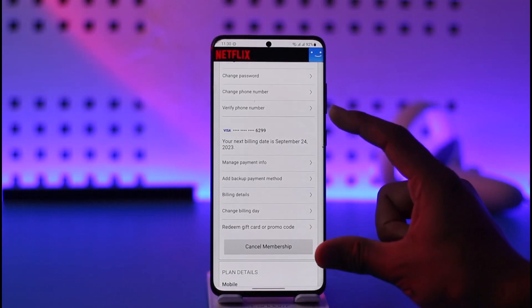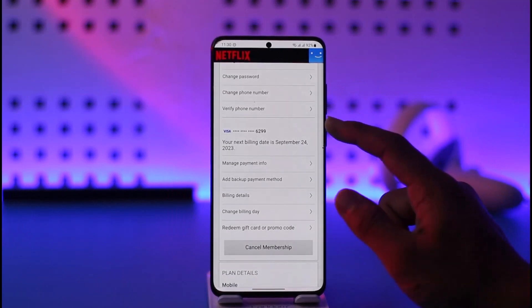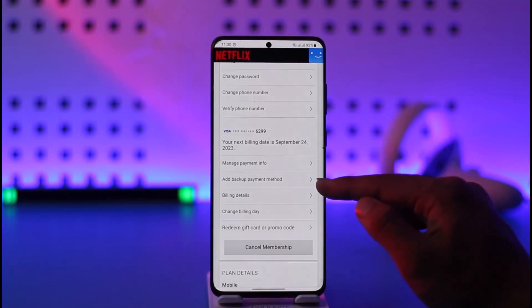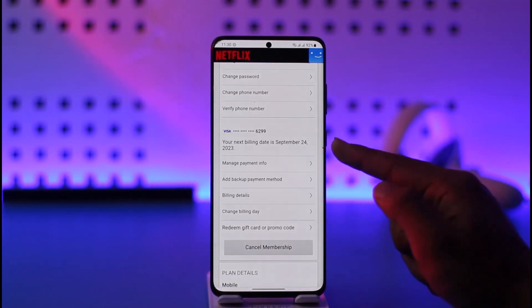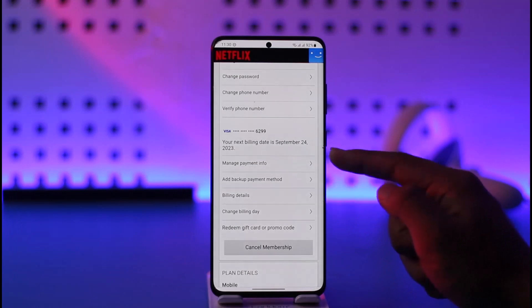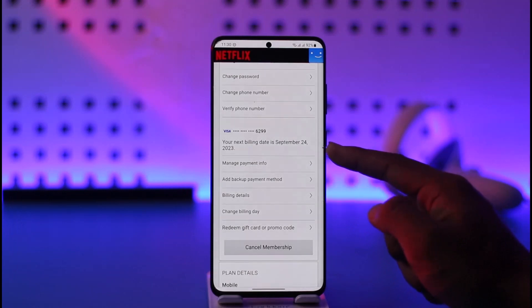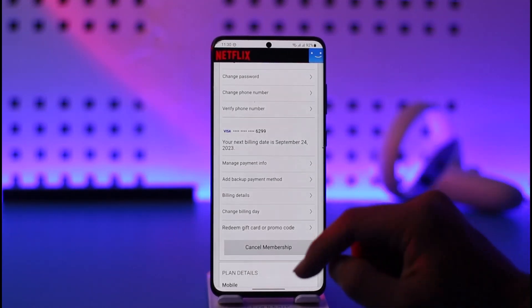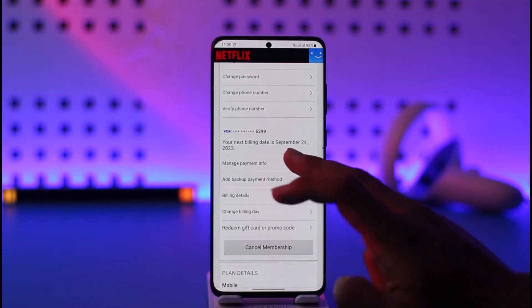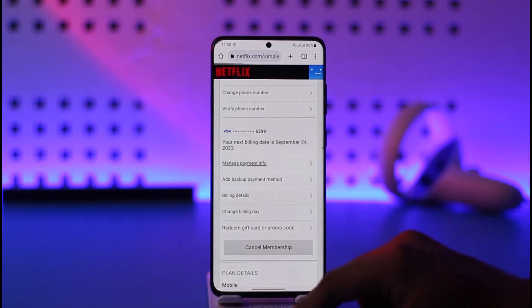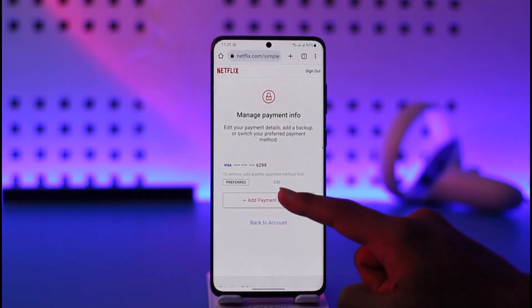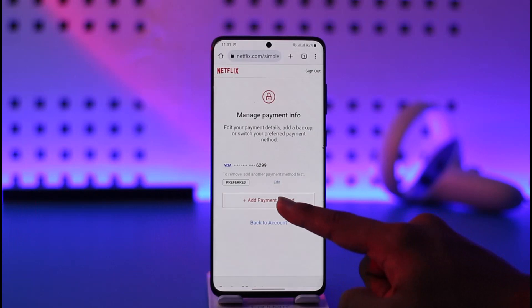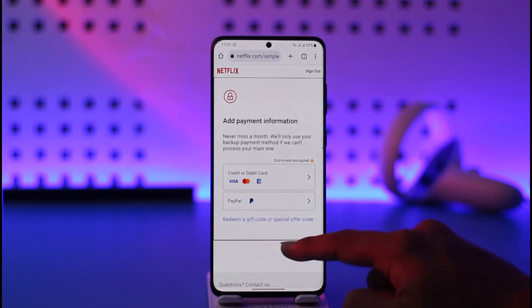So if you want to change the payment details, since we have a current payment detail that Netflix is actually deducting our charge from, in order to change it, we have to add another one and make that our default. You can just tap the Manage Payment Info option here, and then you can choose to edit the current one, or tap the Add Payment option.